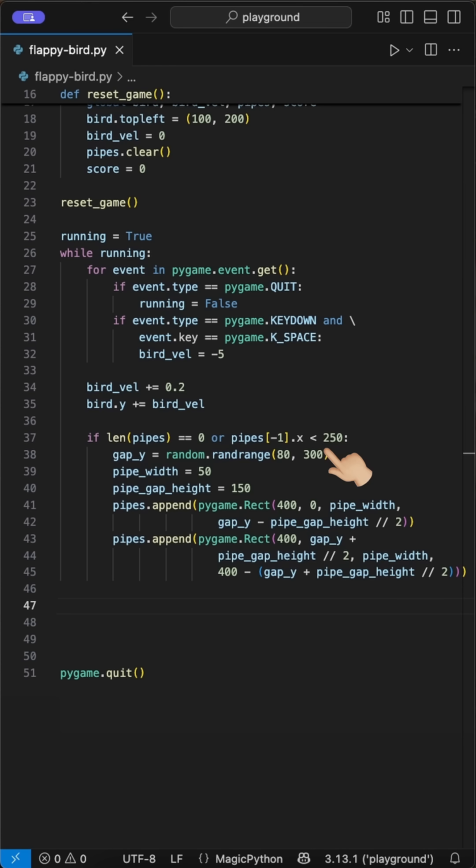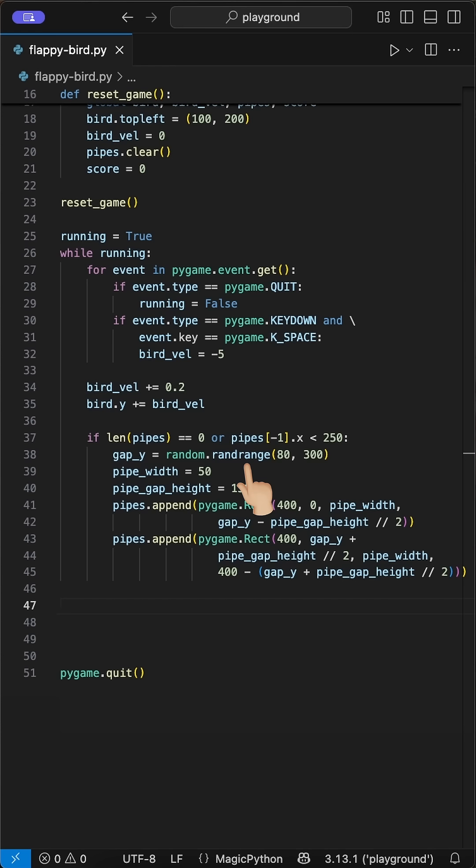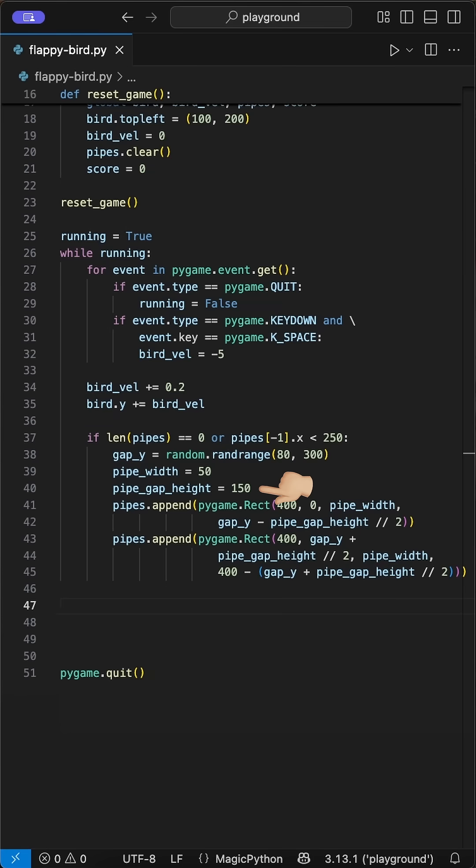Next, we generate a random position for the gap in Y direction. We do this using the randrange function and pass the values between 80 and 300. Next, we define the pipe width and the gap height. If you want it more challenging, reduce the gap height. Then we create the two pipes out of these variables.